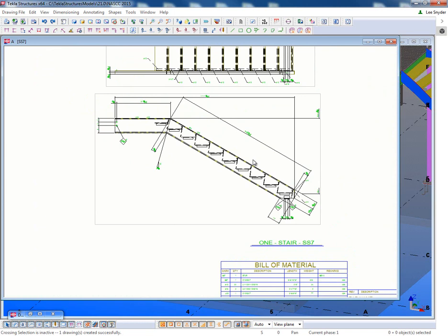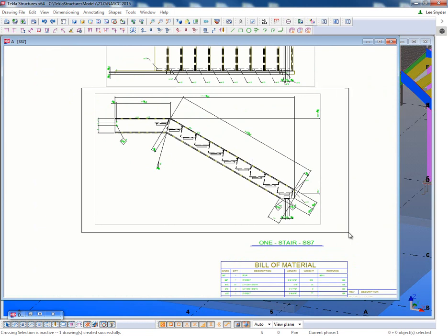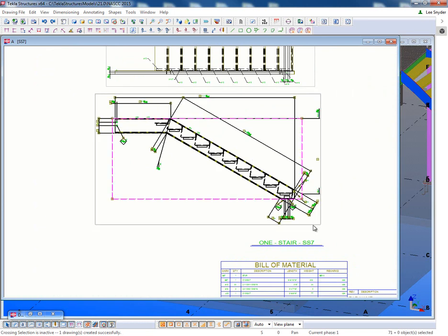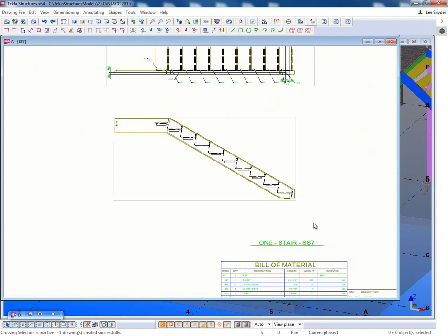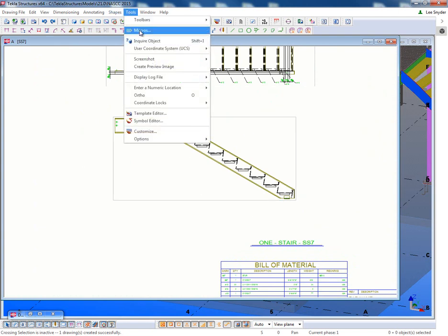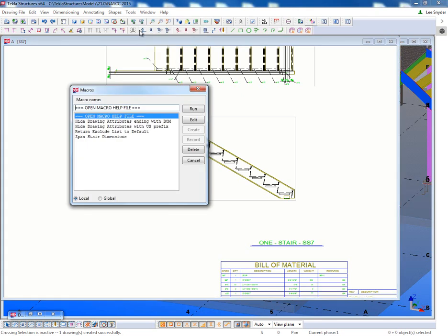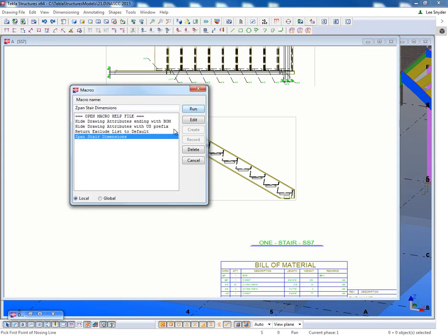So that's where I can come in and use the Z-Pan Stair Dimensioning Tool. So what I'm going to do just for clarity is I'm just going to remove the dimensions and everything from this view, just so that you can easily see what this tool adds. So that can be found here under Tools, Macros, called the Z-Pan Stair Dimensioning Tool.